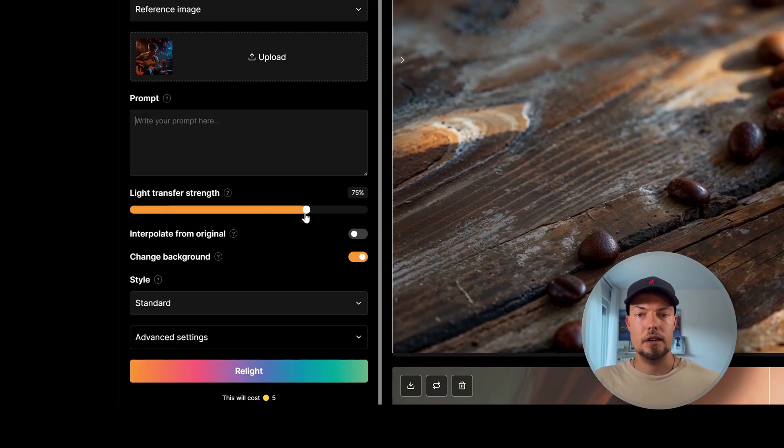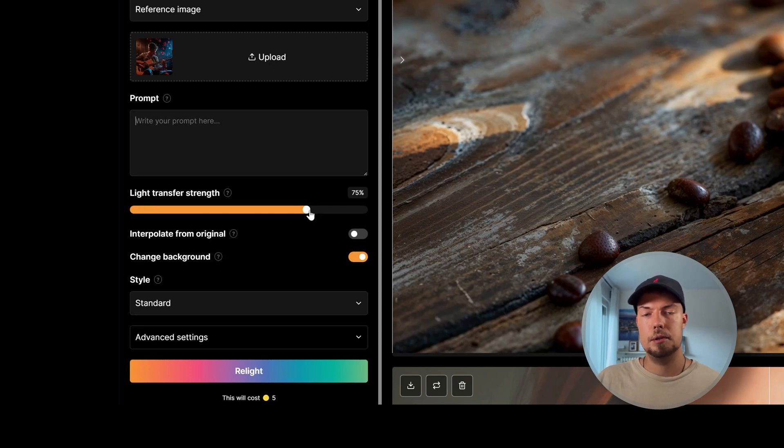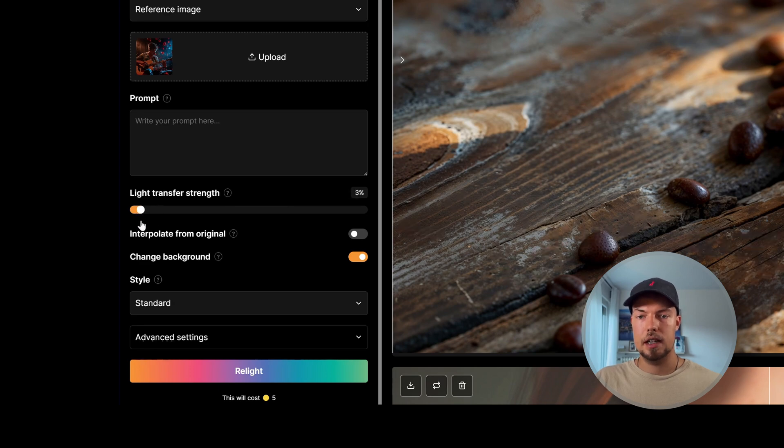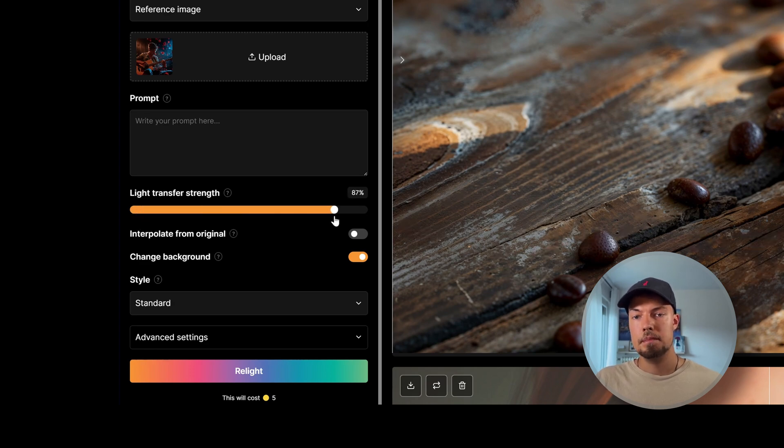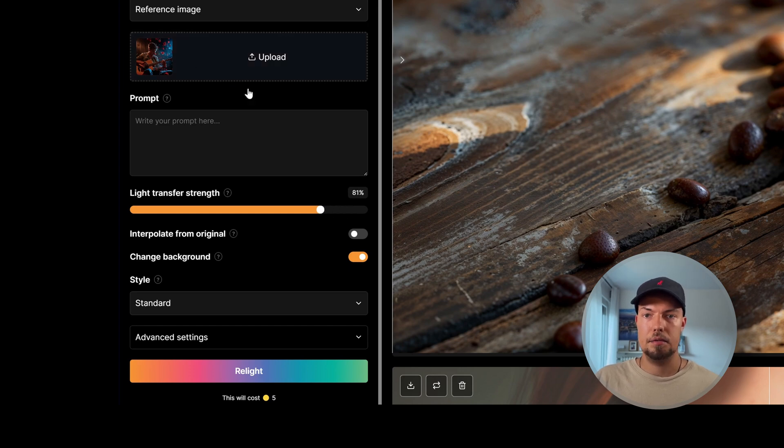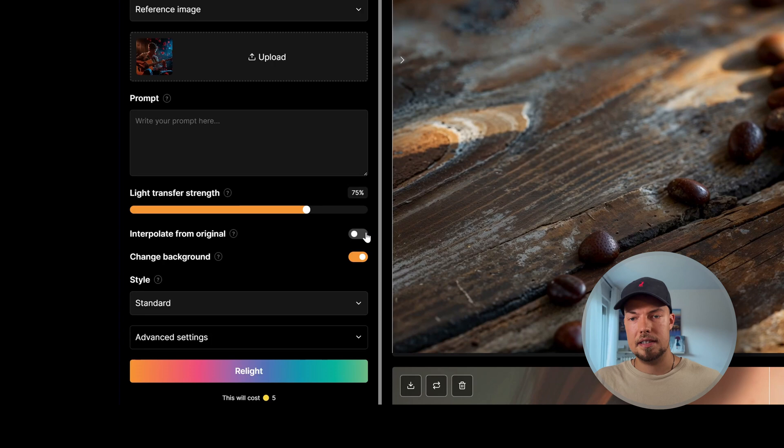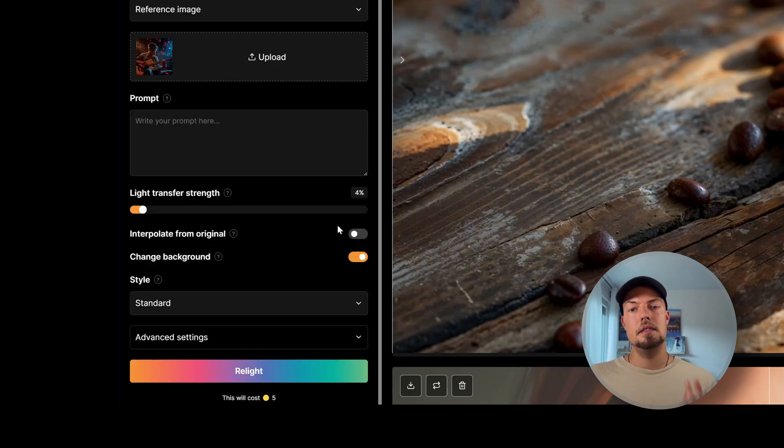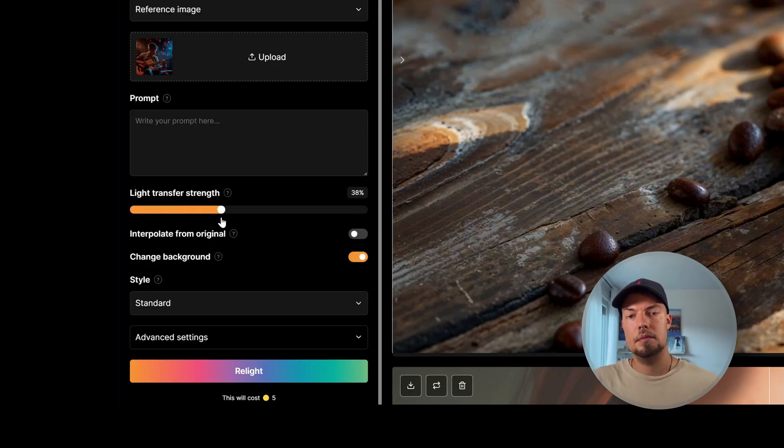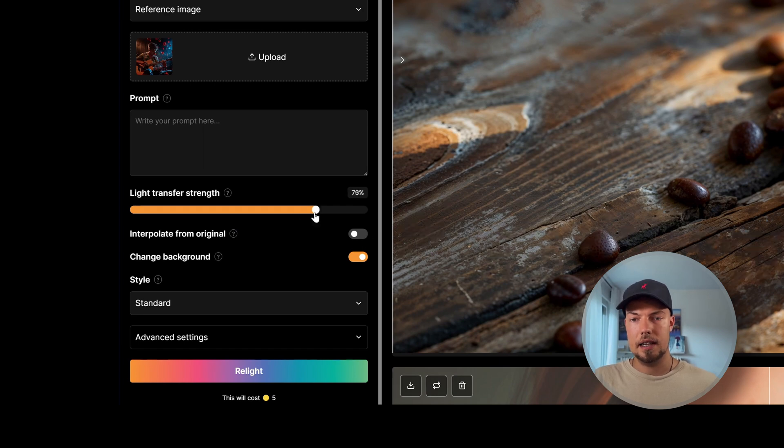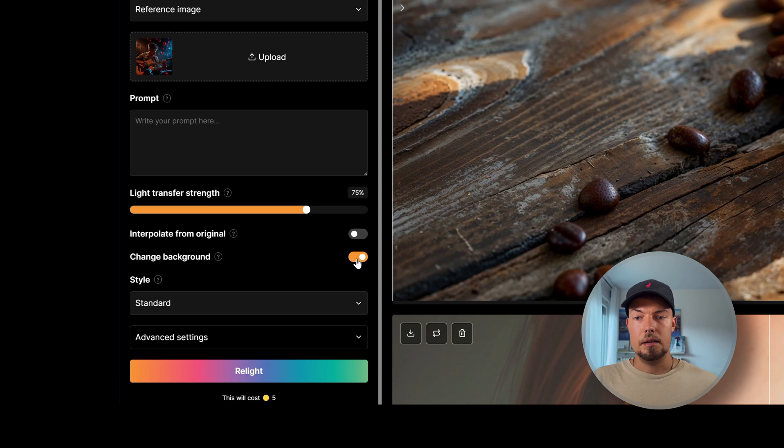Here we can choose then the light transfer strength. So it's similar to the AI strength which we had before in Crea. So how much it should influence. Here of course it will keep it quiet to the original image. And here it will transfer all the light information that we have from our second image onto it. Interpolate from original is just a good option when you want to have a really low value. Then you can choose it because it will keep even more from the original. Because if you want to just have a subtle effect on the lighting itself this could play in handy. But otherwise I would leave it off for now.